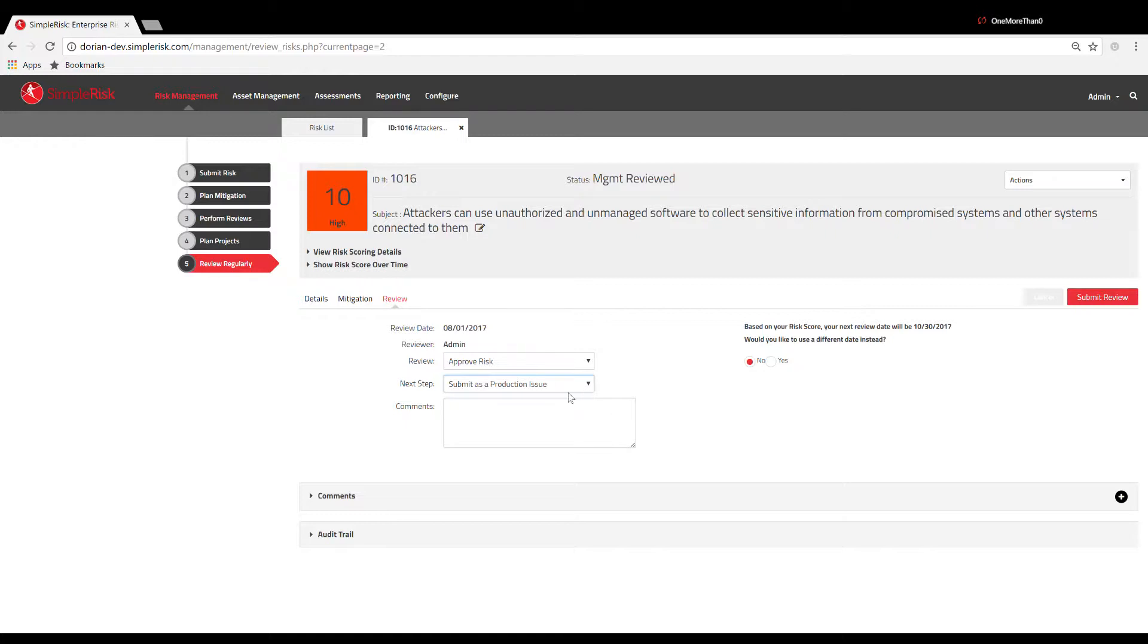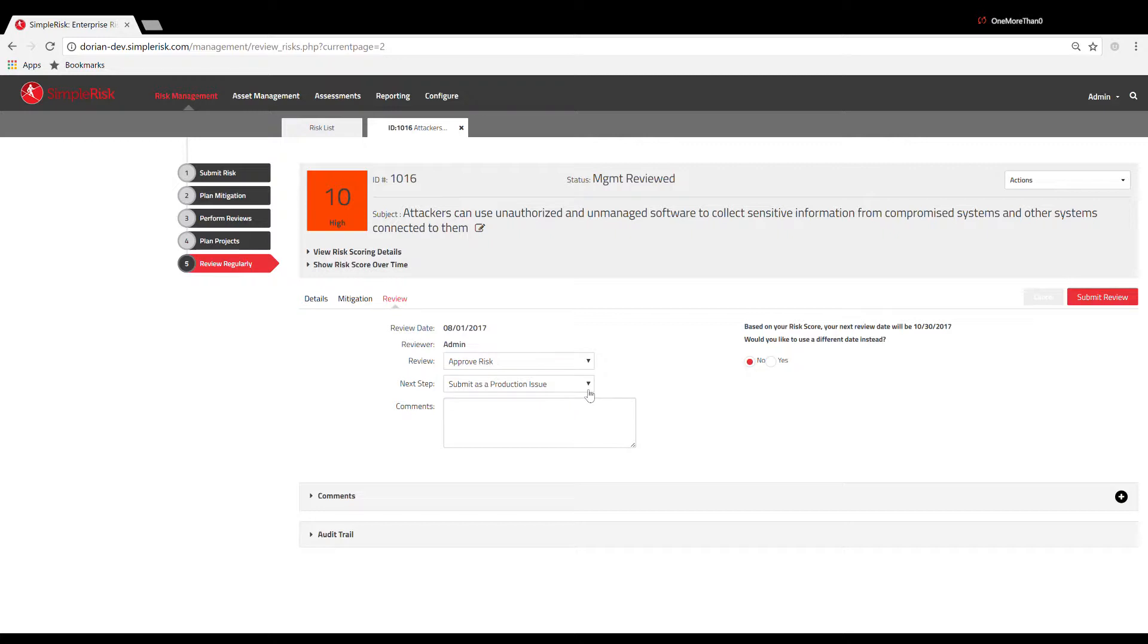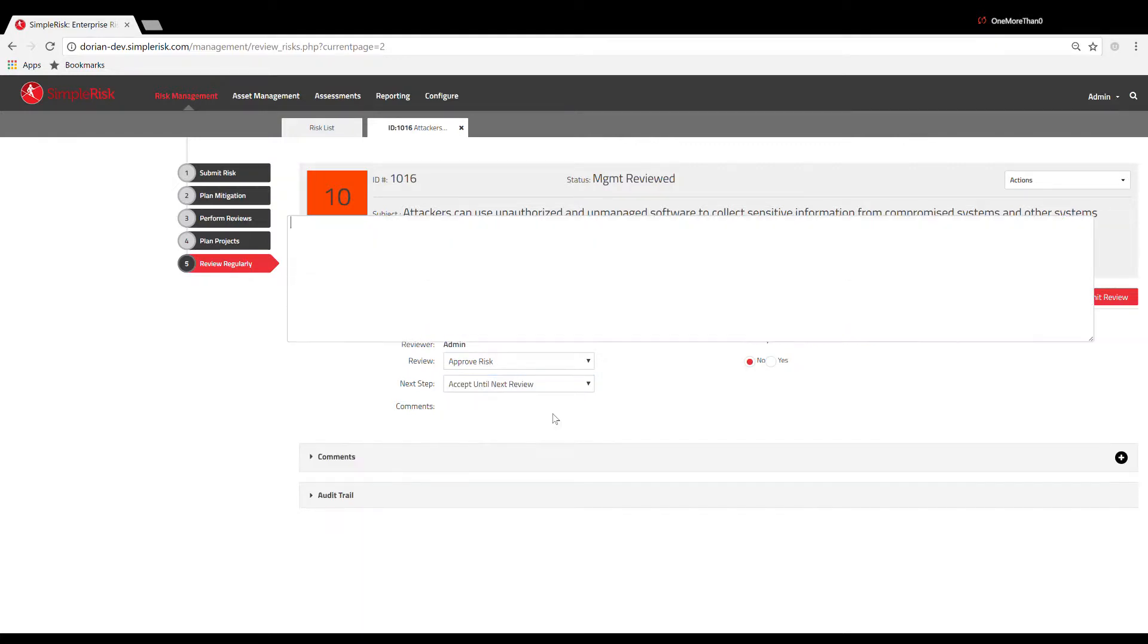When you have chosen to either approve or reject the risk, you will want to use the dropdown menu below labeled Next Step to document the proposed mitigation for that risk when the review is submitted. There are three pre-labeled default Next Steps available.